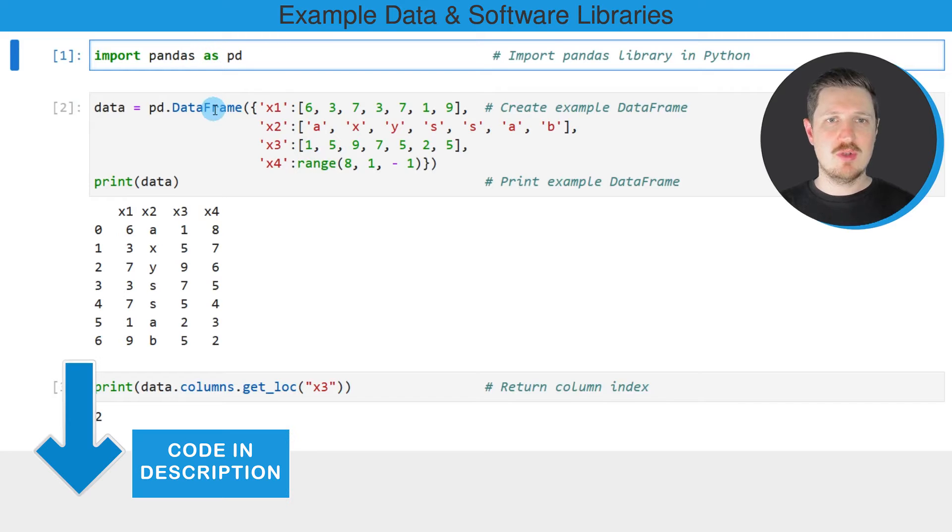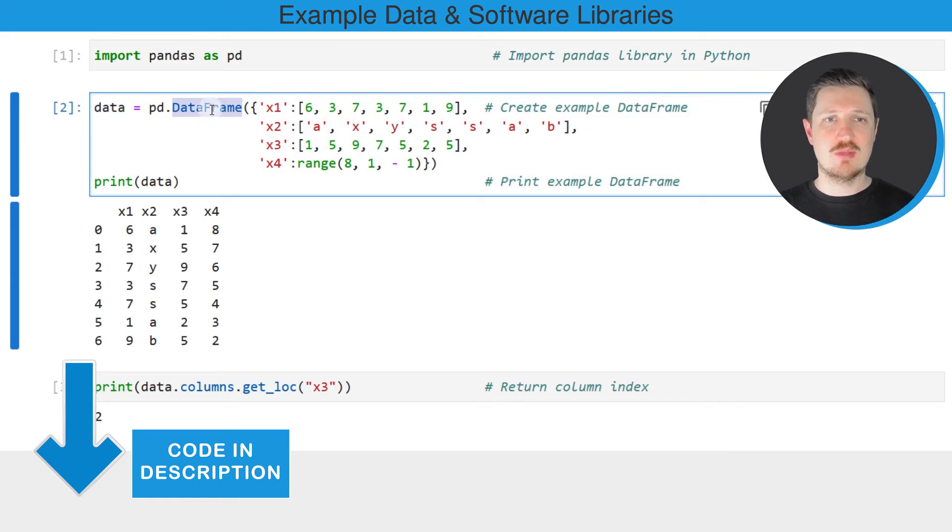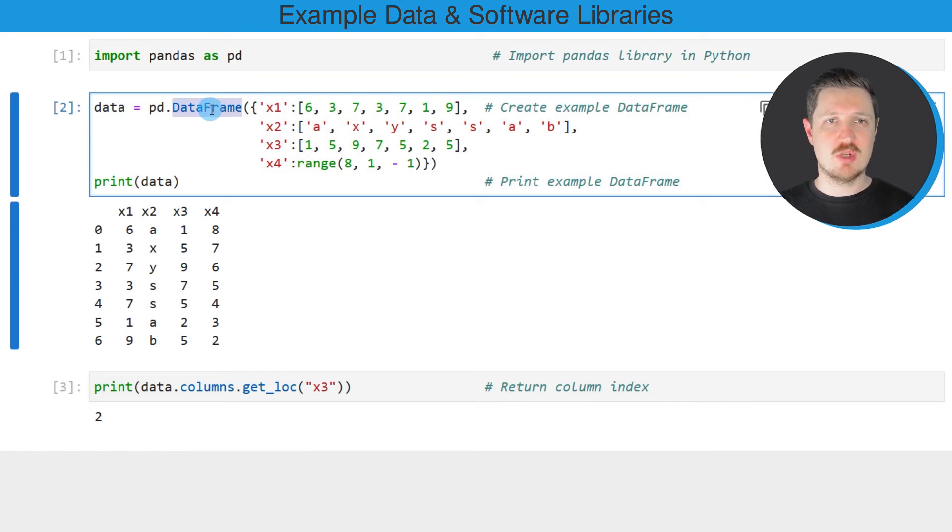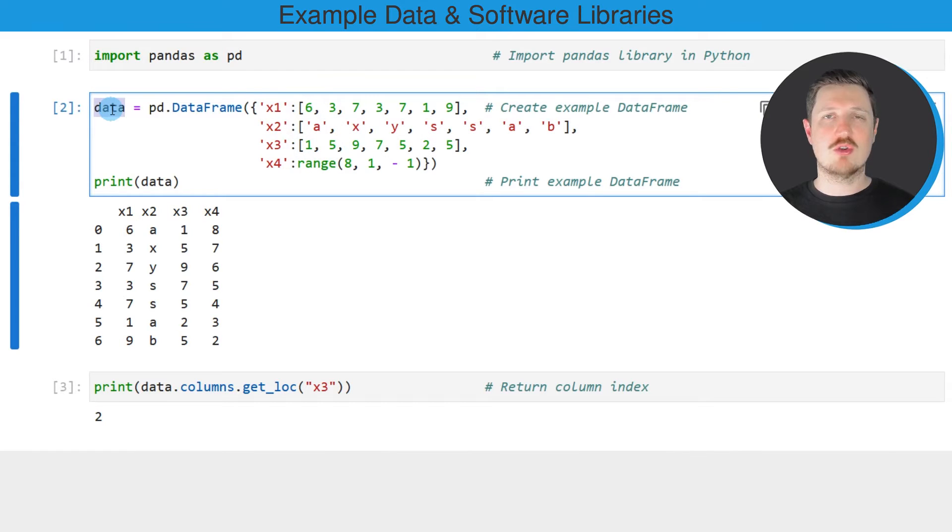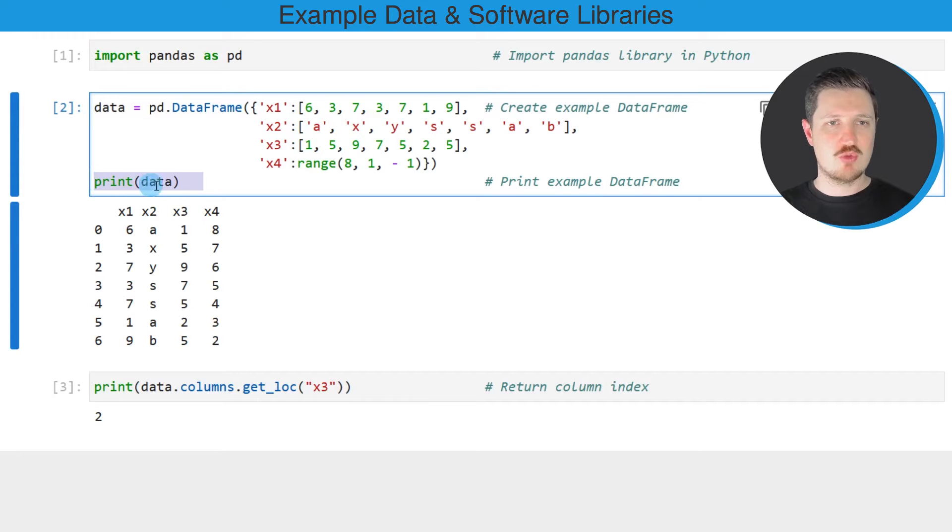And then we also need to create an example dataframe using the dataframe constructor. So after running these lines of code, a new dataframe called data is created and we can print this dataframe using the print function below the code box.